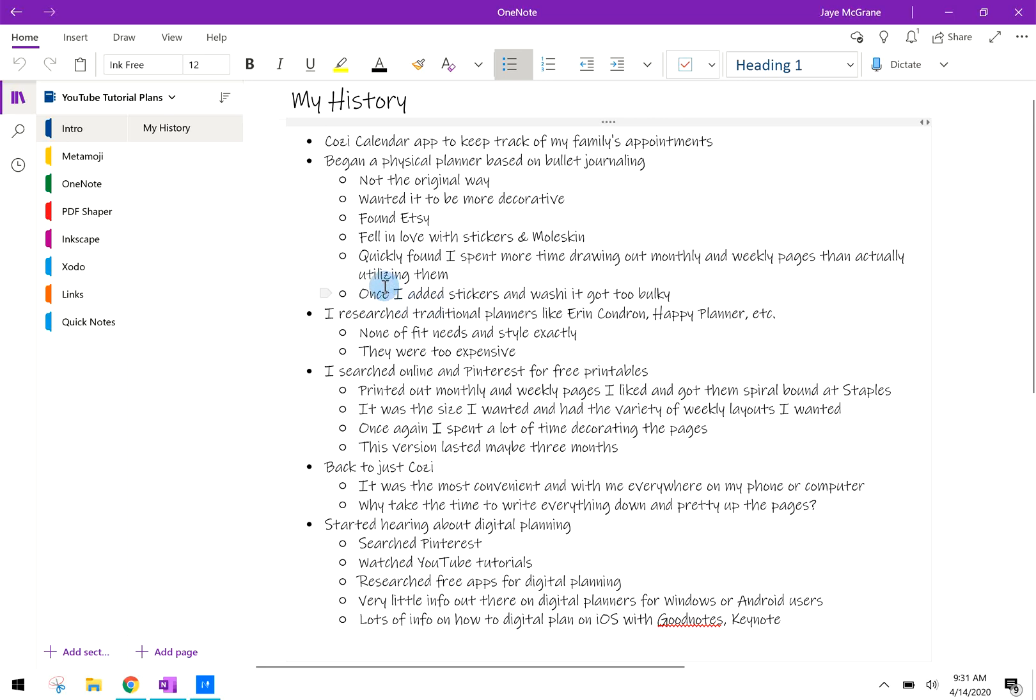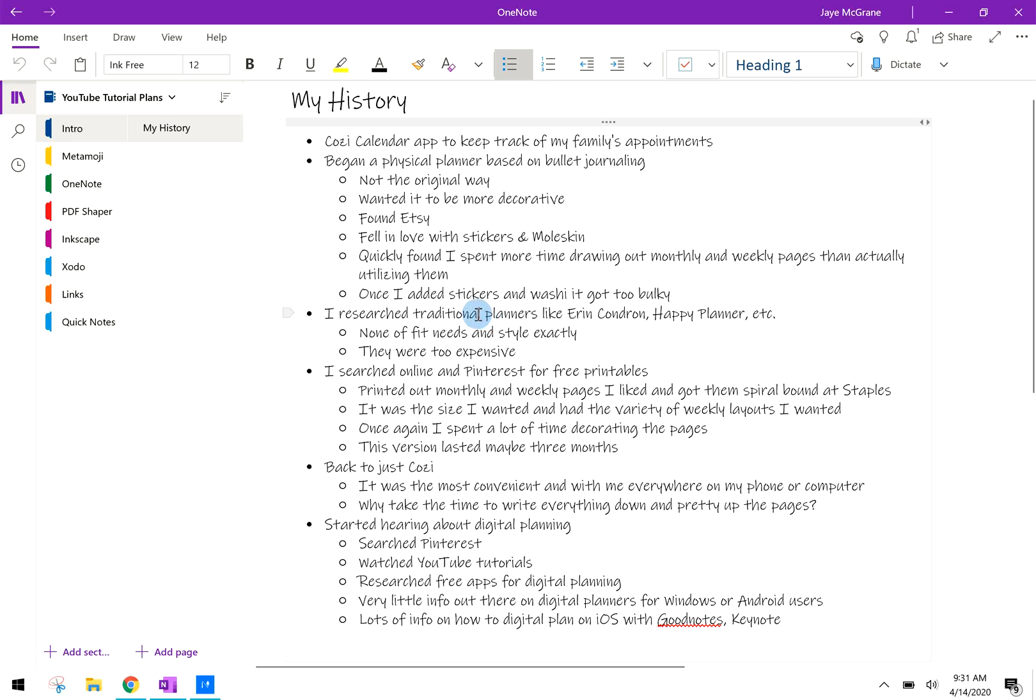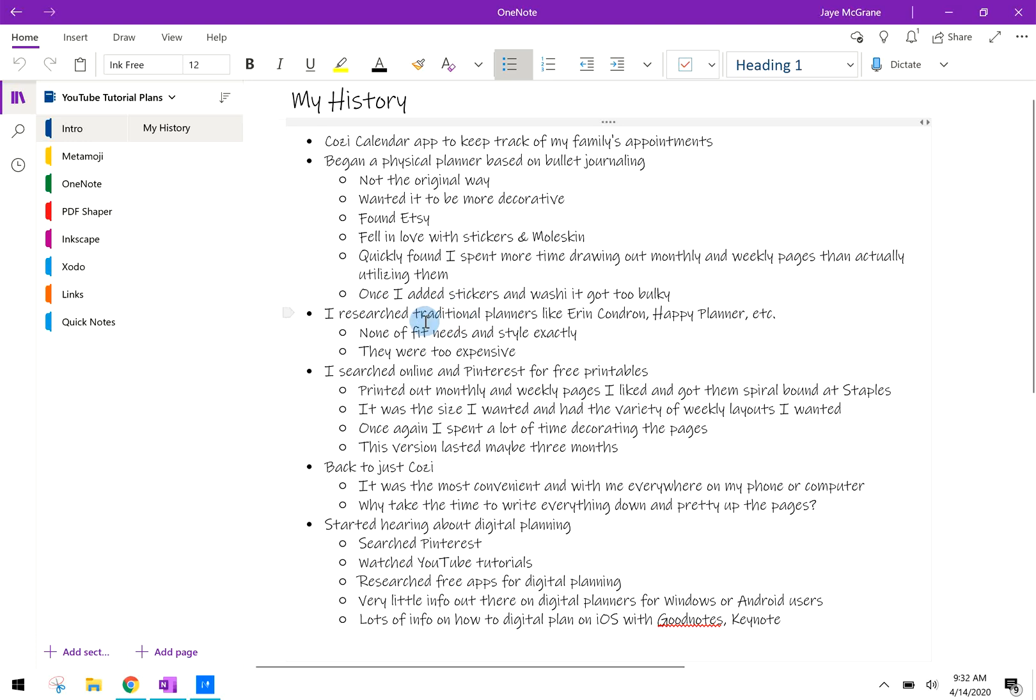Quickly I figured out that I was really planning a lot of time drawing the pages and the months and the weekly spreads and putting stickers in there, but not really utilizing the planner of actually keeping track of my to-do lists or appointments. I started looking into traditional planners that you can buy from the store like Erin Condren or Happy Planner. None of them exactly fit my needs or my style. They were just too kind of cookie cutter and they also can get kind of expensive buying them from the store.